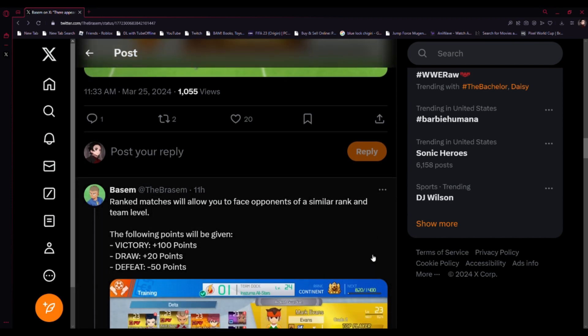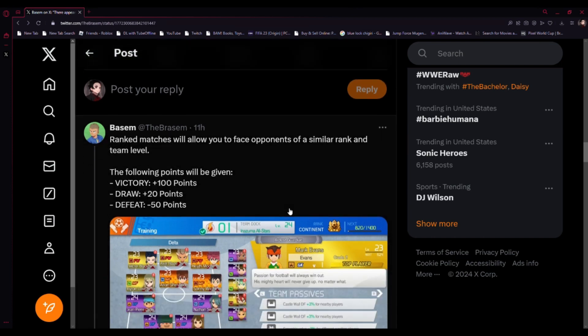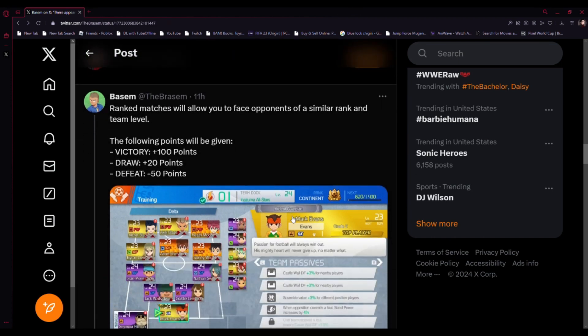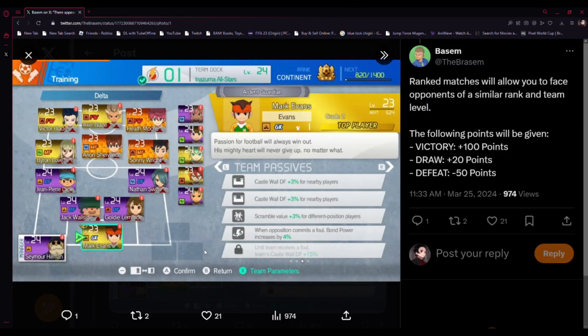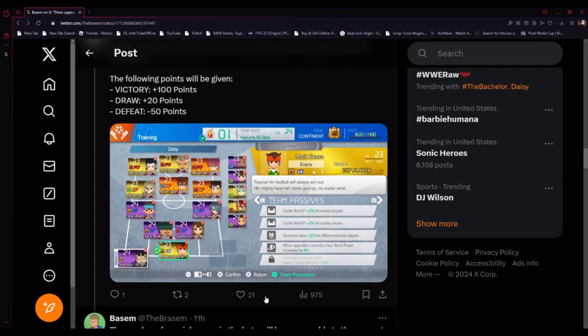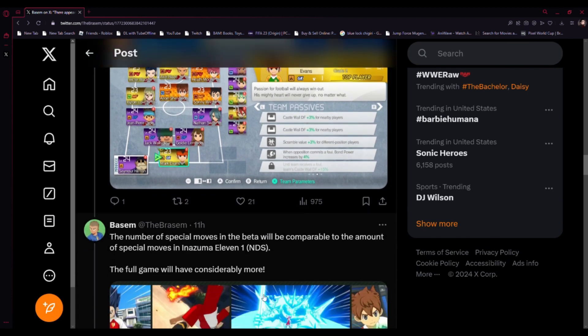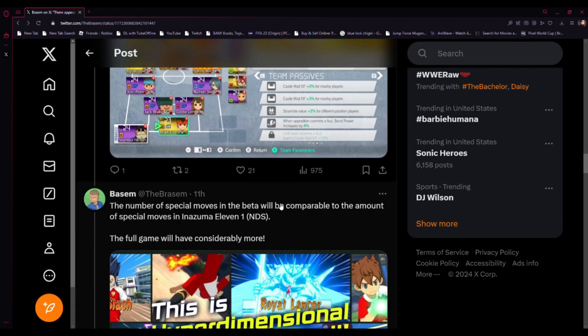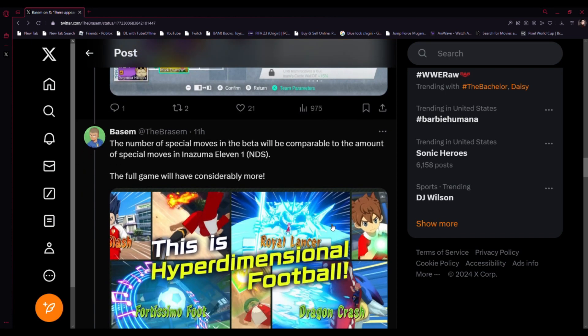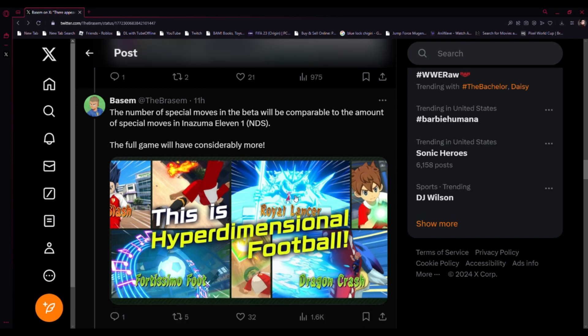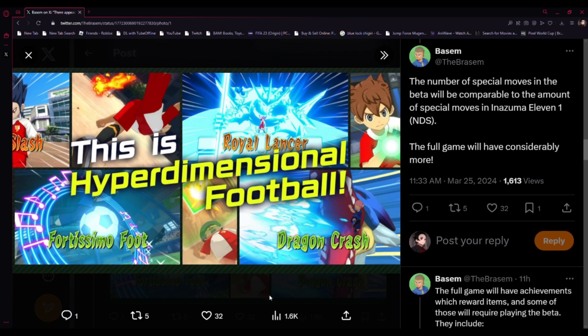Rank match will allow you to face opponents of a similar rank and team level. The following points will be given: victory plus 100 points, a draw plus 20, and defeated minus 50. The number of specials in the beta will be comparable to the amount of special moves in Azuma level one. The full game will have more.